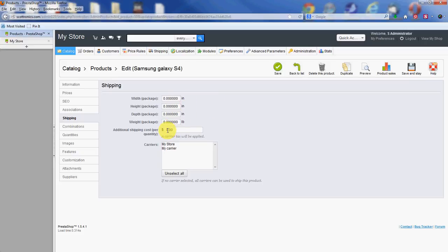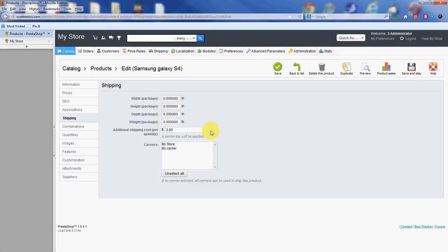What we're going to focus on today is down here for additional shipping costs per quantity. Say we're going to do $2 here. And what this means is that however many items they order, you get a shipping cost of $2. So if they order two phones, they're going to get $4 shipping. If they order one phone, they're going to get $2 shipping.